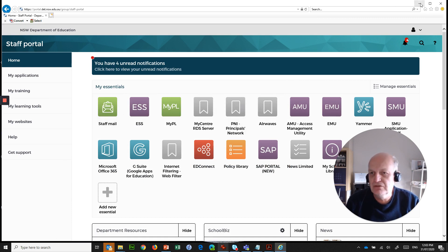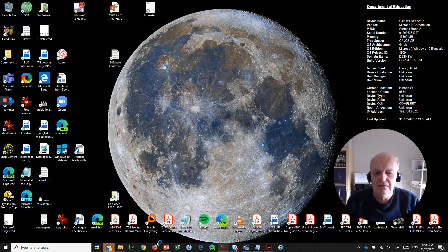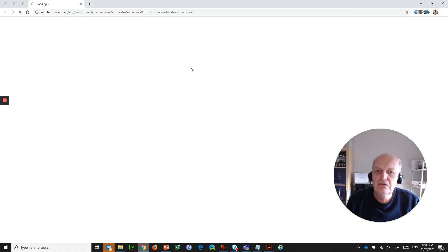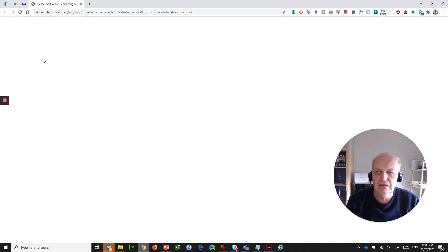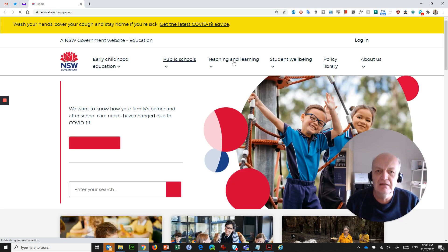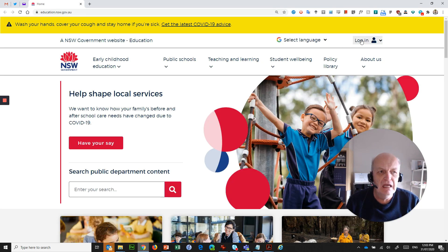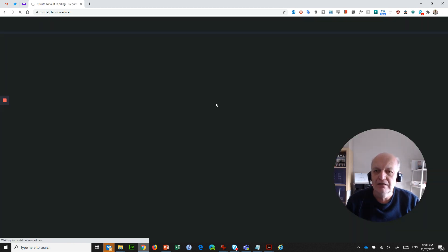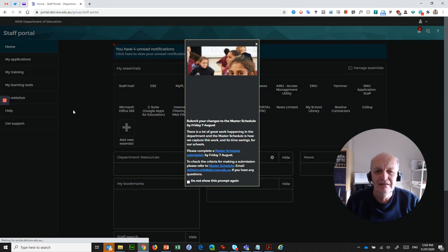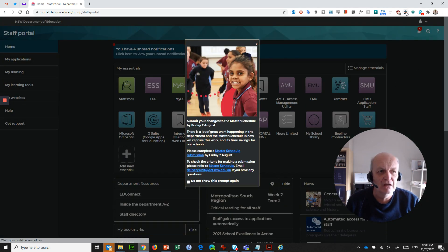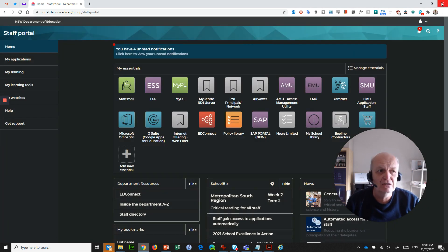That's Internet Explorer, which is a fairly old browser. What about new browsers like Google Chrome? It's going to do exactly the same thing. I've got some pinned tabs here with things I regularly use, but Chrome is going to bring up the Department of Education's homepage by default. If I go to Login and Staff Portal, it will display the staff portal automatically signed in. This one is coming up in dark mode because I've got a Chrome extension called Dark Reader — really nice.